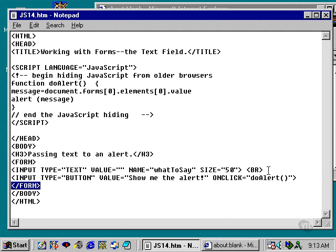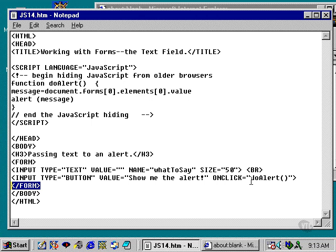I put a break tag after that so that we'll separate it from the following line. The following line is input type equals button, so I'm going to create a button. The button is going to say show me the alert, and when you click on the button, it's going to call the JavaScript function dual alert, very similar to the last button that we set up to trigger a JavaScript function.